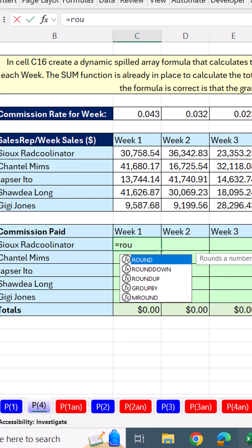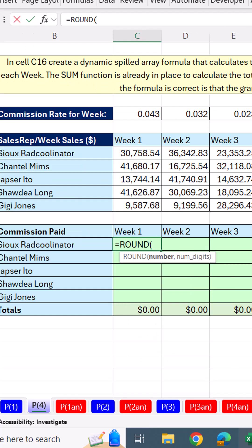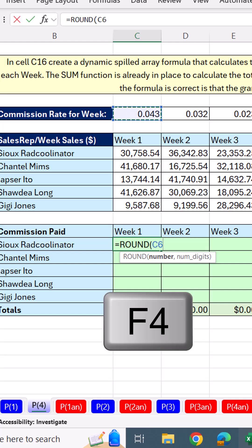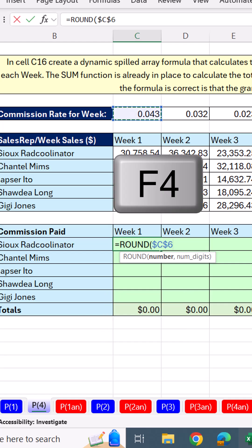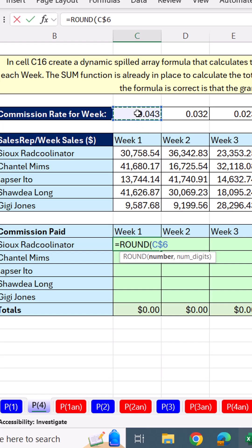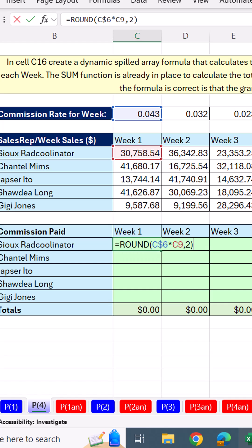If we were in the old school, we would simply say, hey, there's the commission rate, F$1, locking the row so it's locked when it copies down. But when it moves to the side, bam, it moves to the side, times a relative cell reference, comma, two, close parentheses.